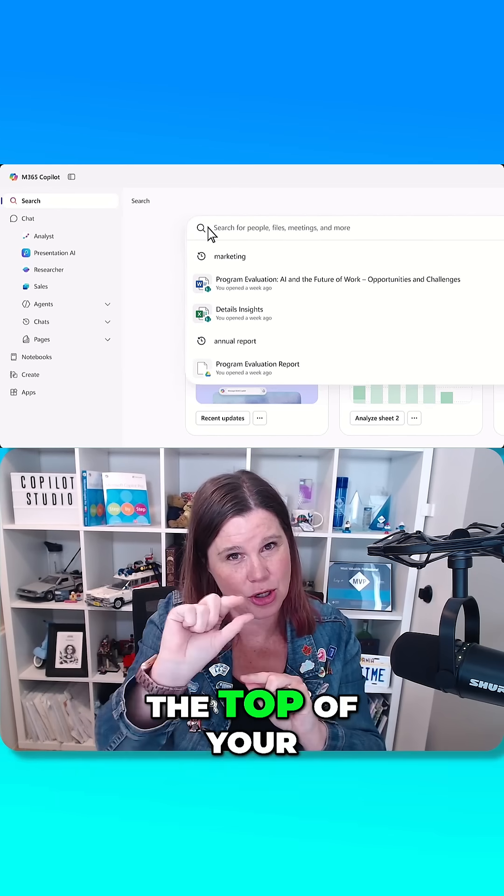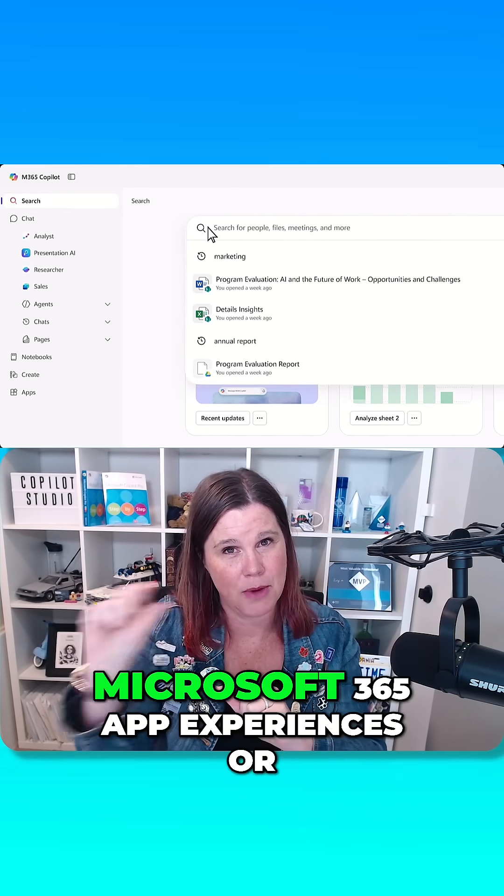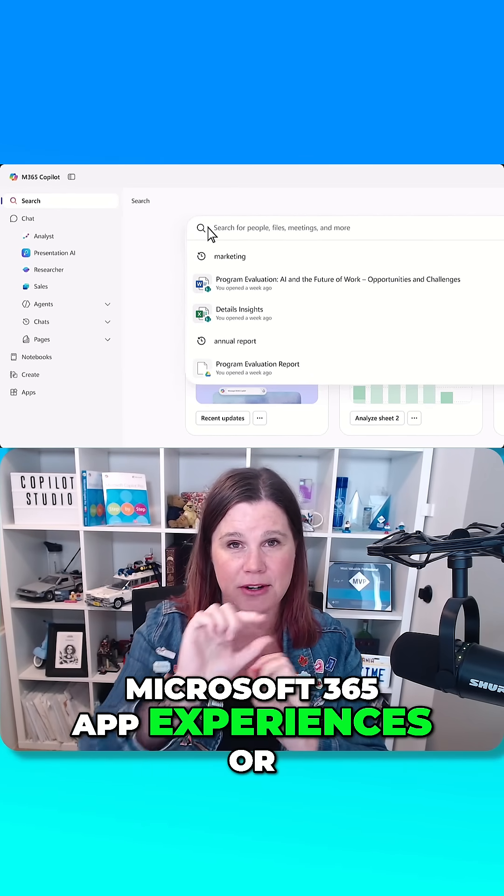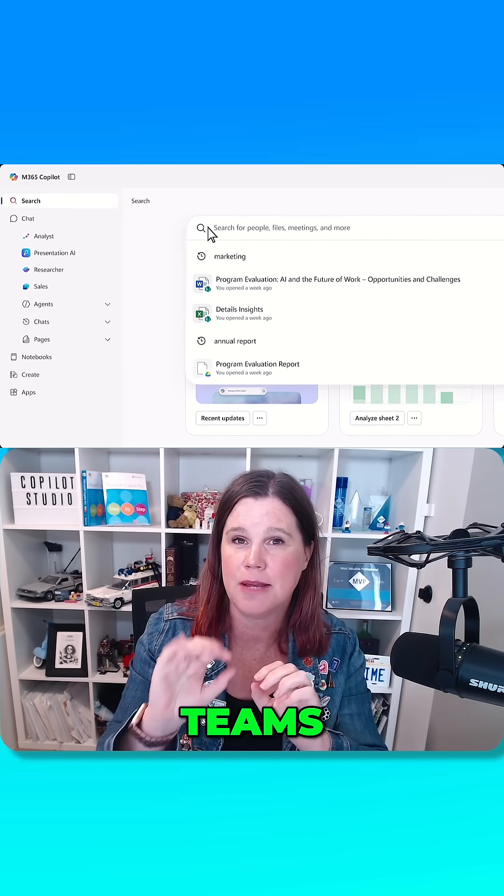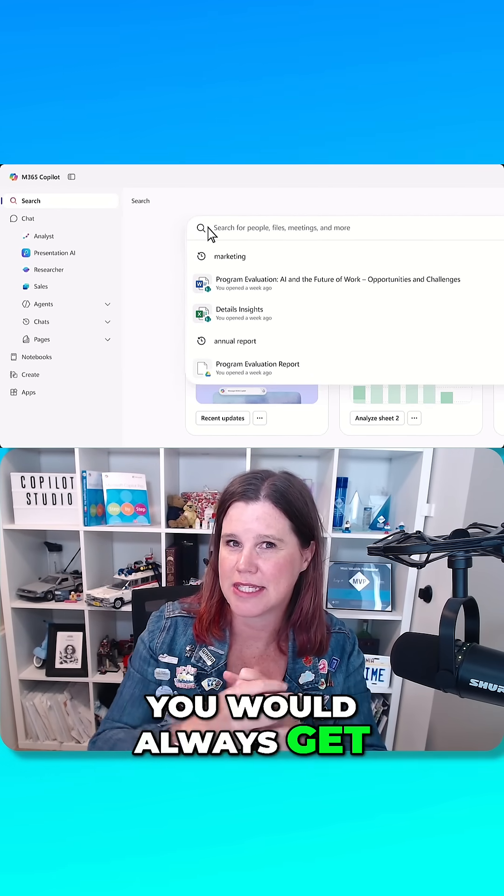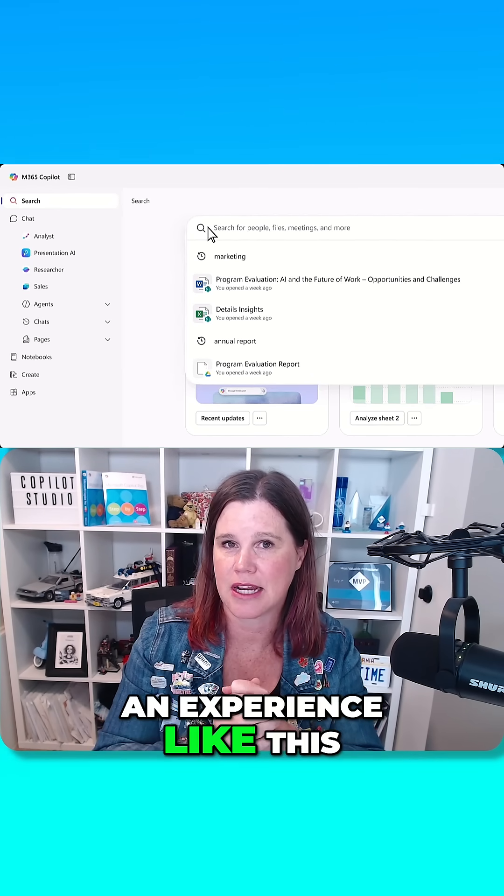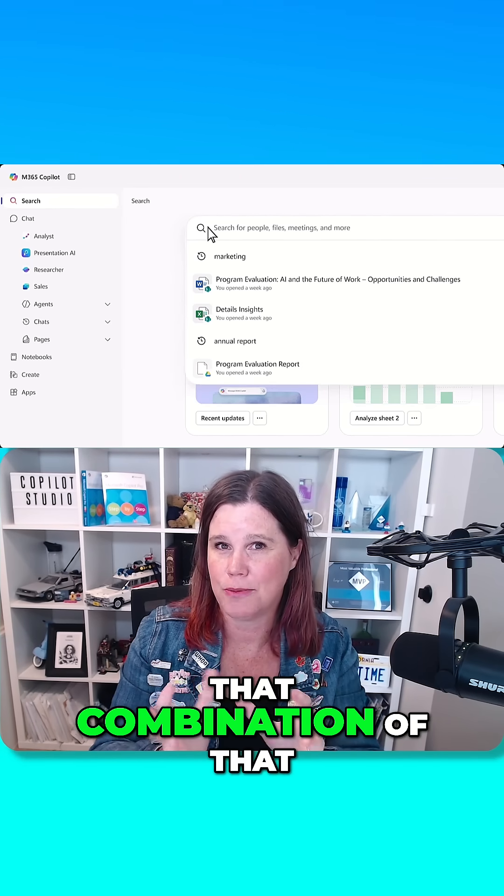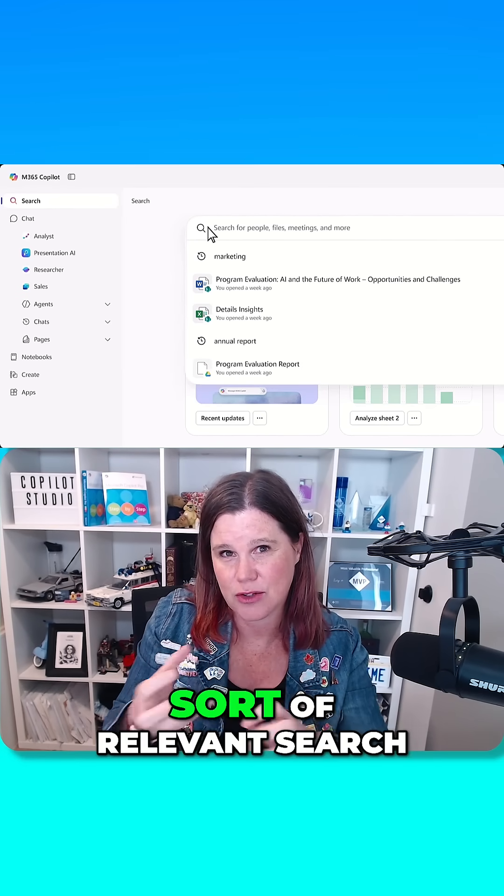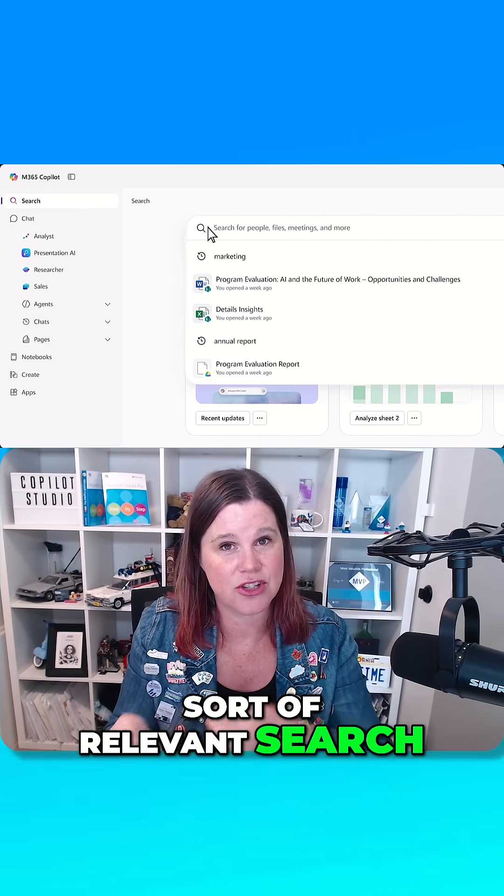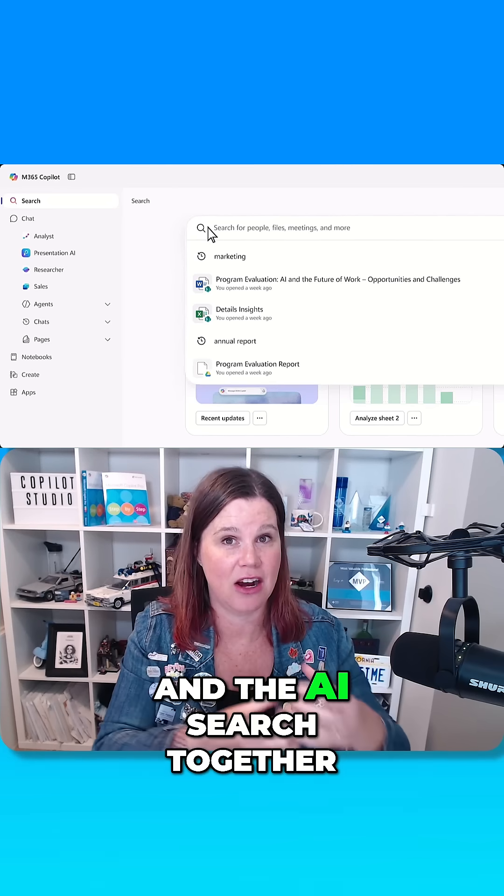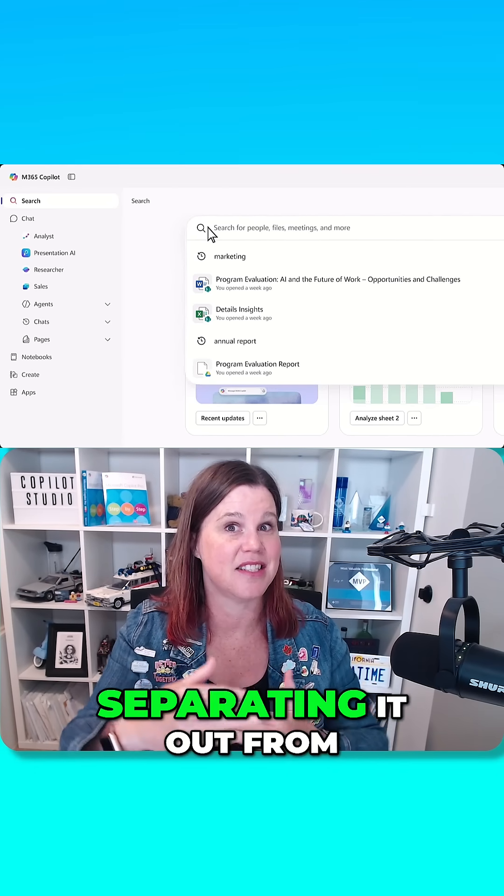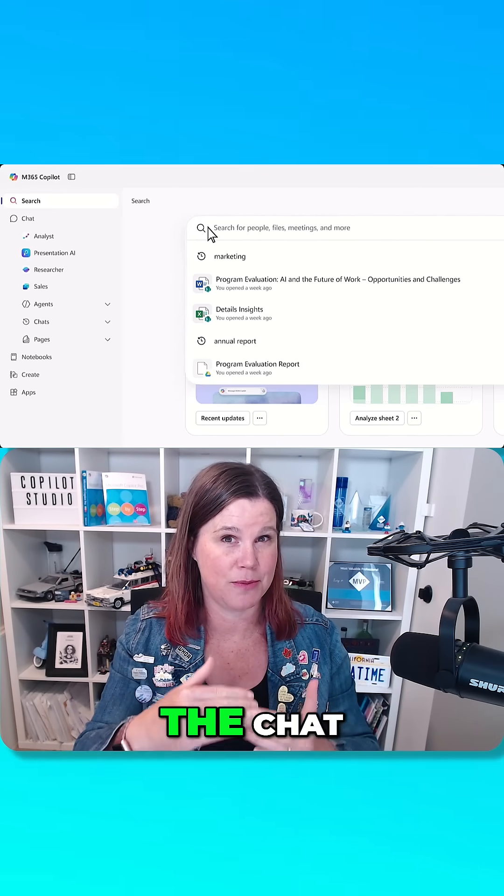If you've seen that little search bar at the top of your Microsoft 365 app experiences or Teams, you would always get an experience like this. But now we've got that combination of that sort of relevant search and the AI search together. And as I said, separating it out from the chat.